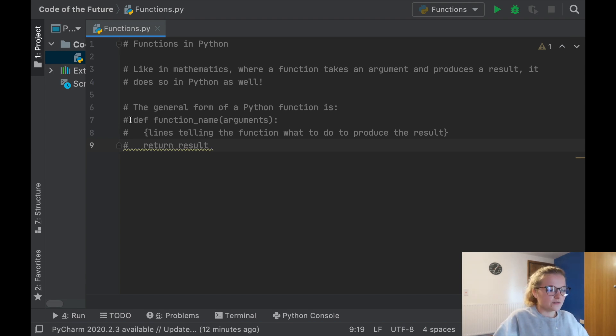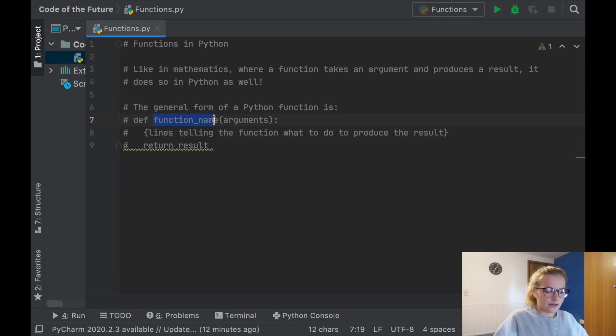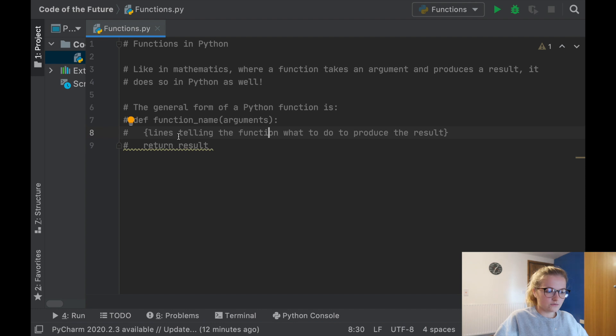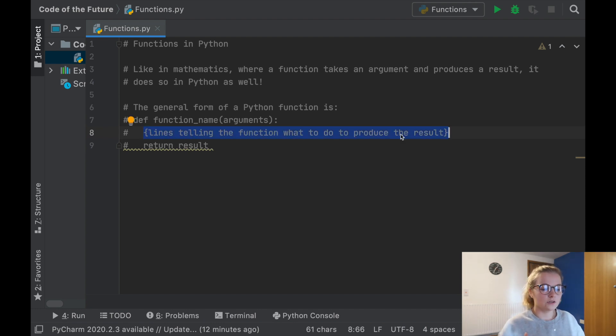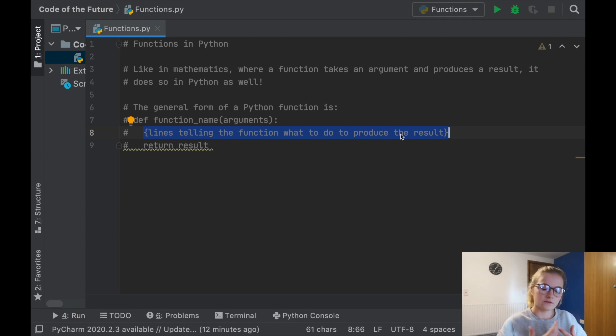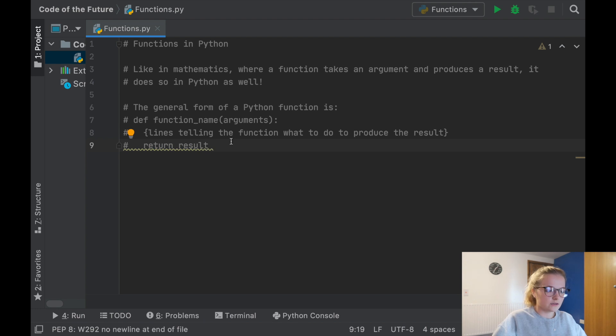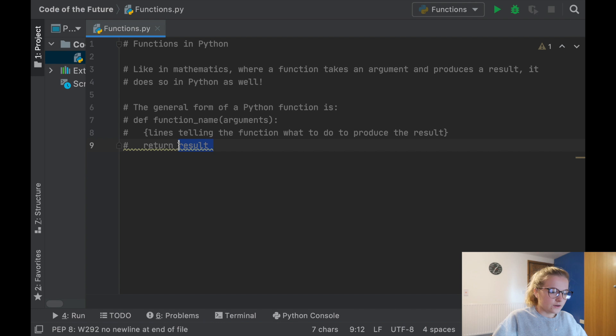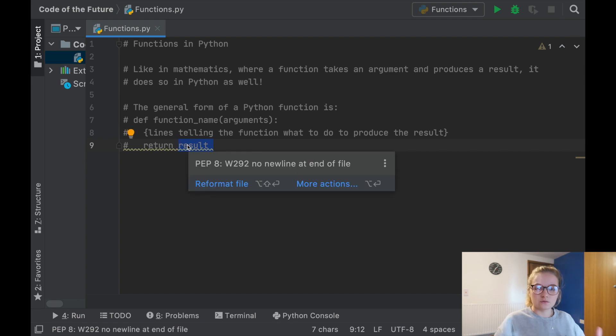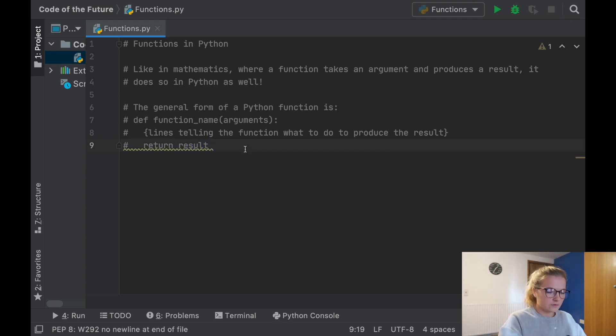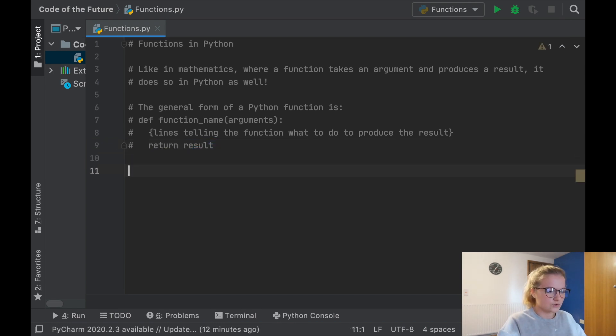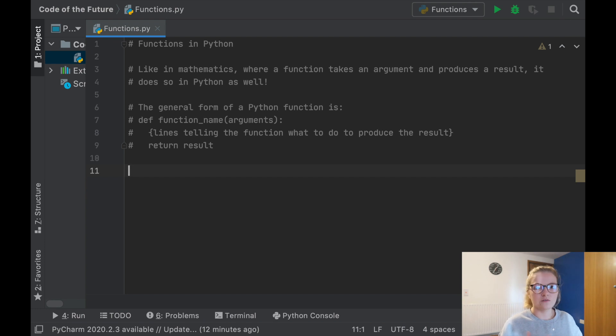Essentially what we do is define using def a function name which we want. We input our arguments and then within this function we give Python some code so it knows what it needs to do to return a specific result. What's really worth noting is you must use return and then whatever it is you want to return.